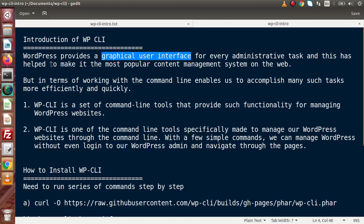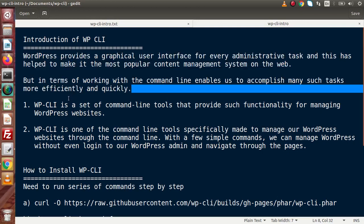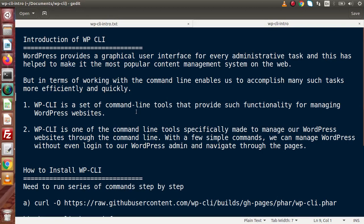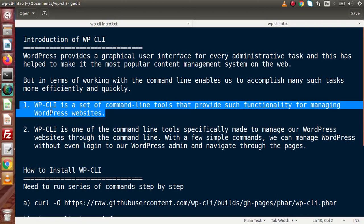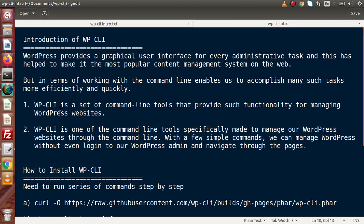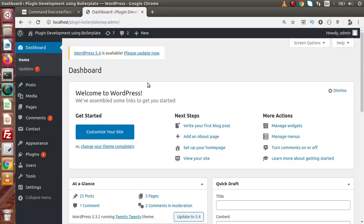What is the meaning of WP-CLI from these lines is that WP-CLI is a set of command line tools that provide such functionality for managing WordPress websites. From the first point, we can understand that WP-CLI - CLI stands for command line interface. Instead of using graphical user interface, we have now this time a command line interface, which is a set of command line tools. Inside this WP-CLI, we have some set of commands. By the help of these commands, we can easily manage this WordPress website.